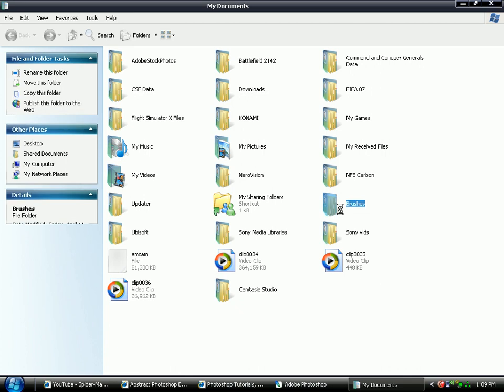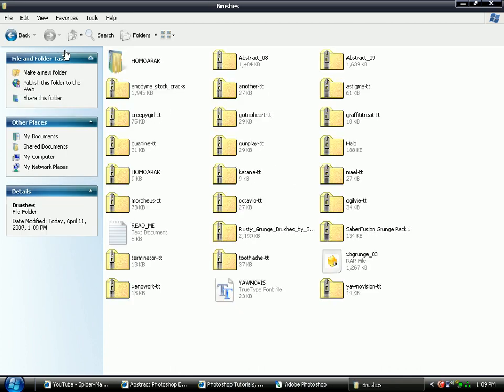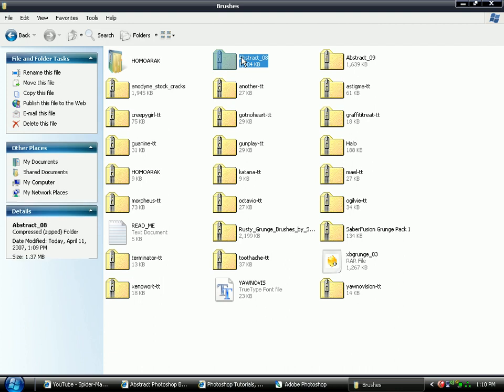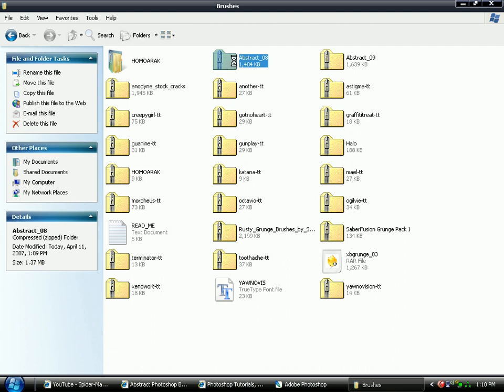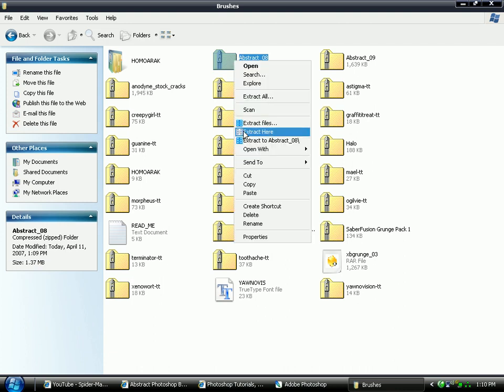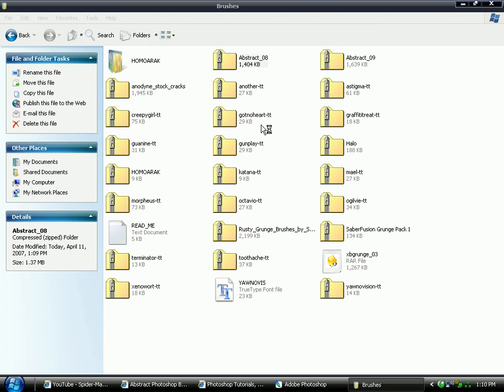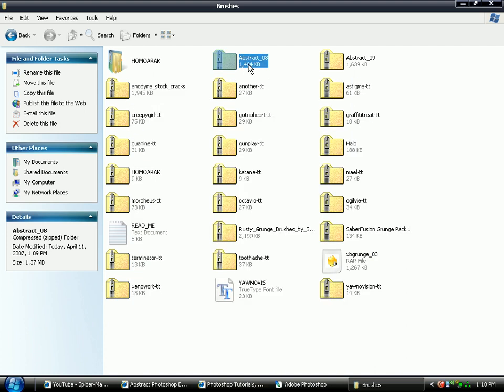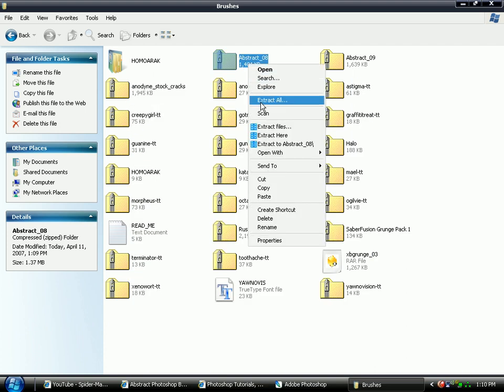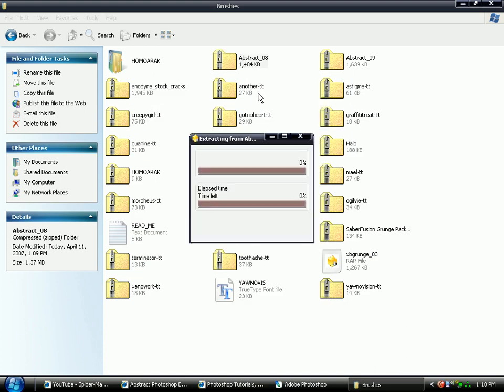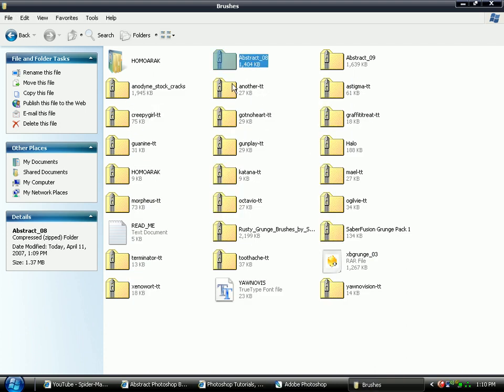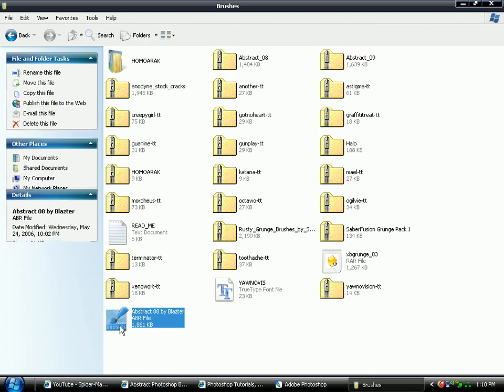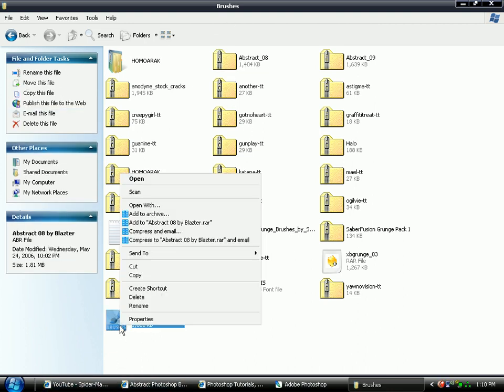Go into where you saved it. I saved it in my documents brushes. And find it, abstract 8, there it is. And go on extract files. Well this is if you're using WinRAR, but if you're not I'm sure you'll figure it out. And extract the files to the folder that's in. And cut.